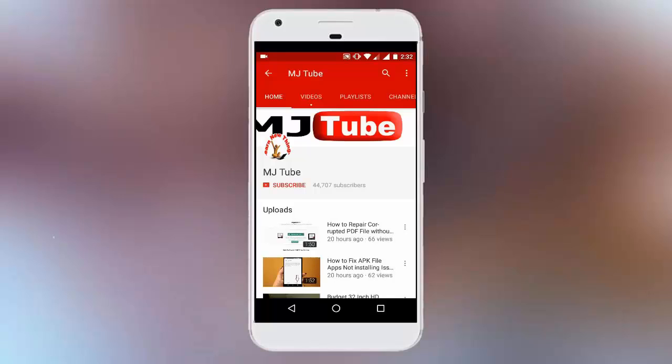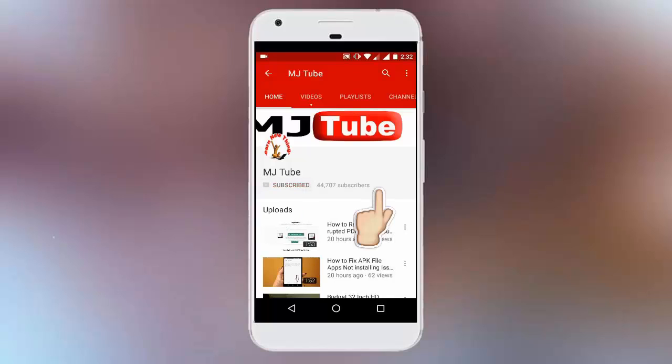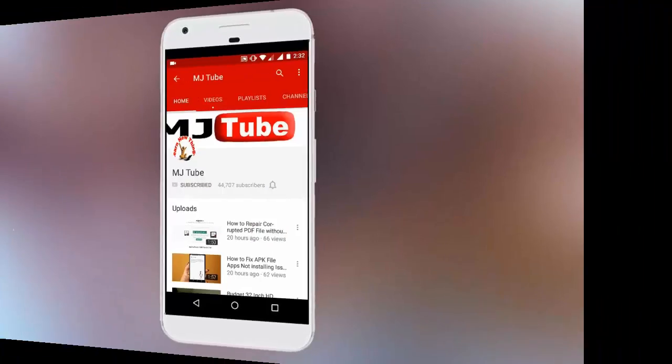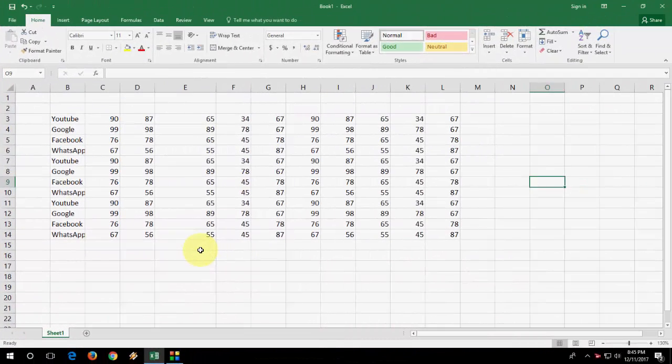Do subscribe to MJTube and hit the bell icon for latest updates. Hi there, welcome back again. I'm MJ. In this video, I'll show you some basic keyboard shortcut keys of MS Excel.